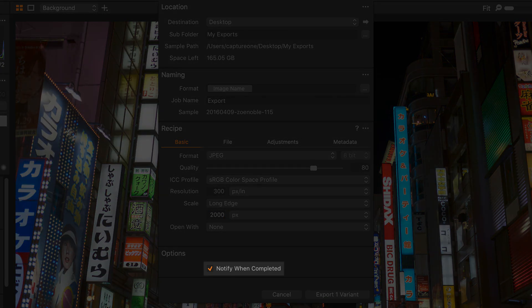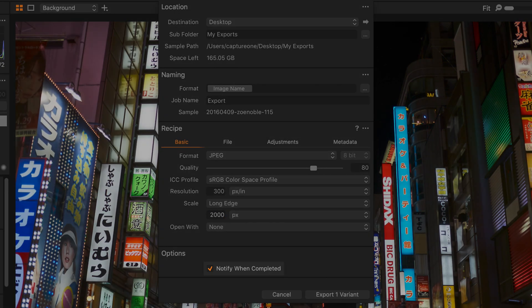Notify when completed is checked so I'll get a pop-up window when my export has finished, so let's go ahead and do that.